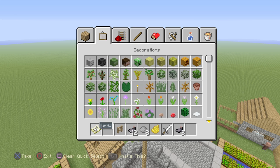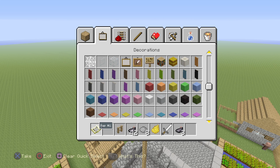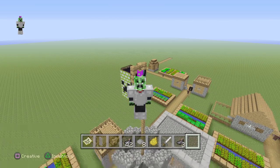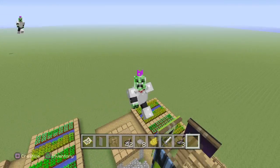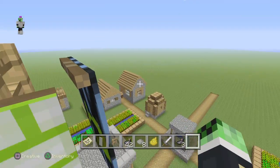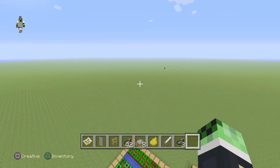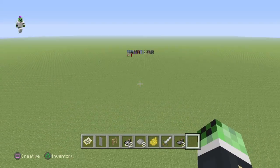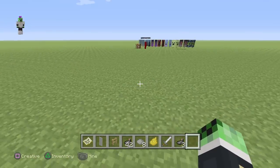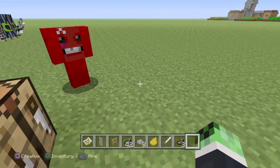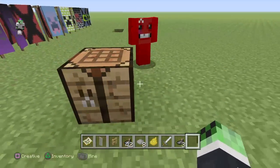So step one — oh yeah, with my friend Ewan. Okay so step one, grab any banner you want. For this I'm going to use the white banner. Then step two, find a crafting table. Okay, I found a crafting table.